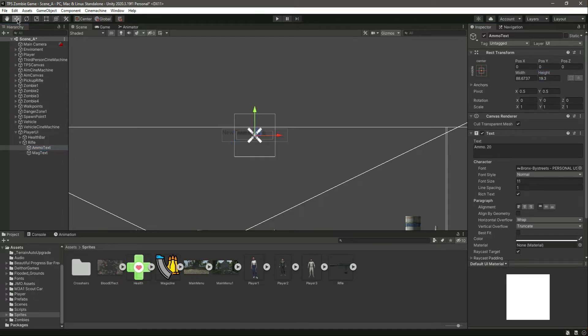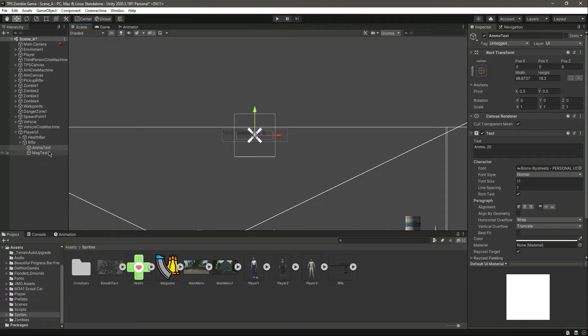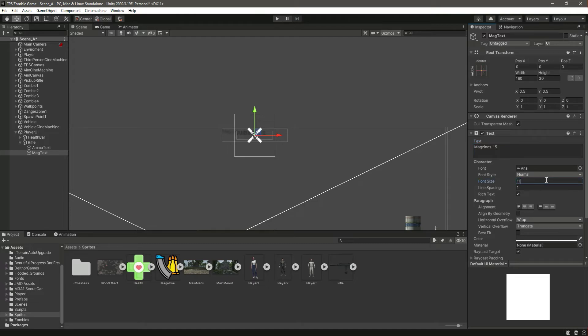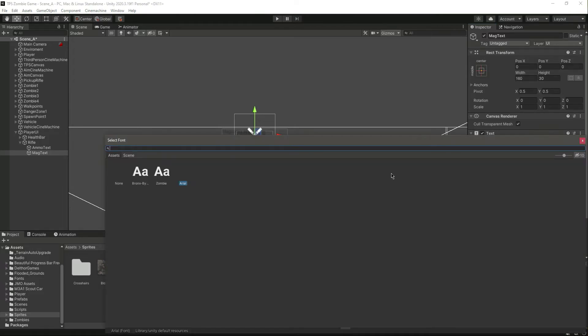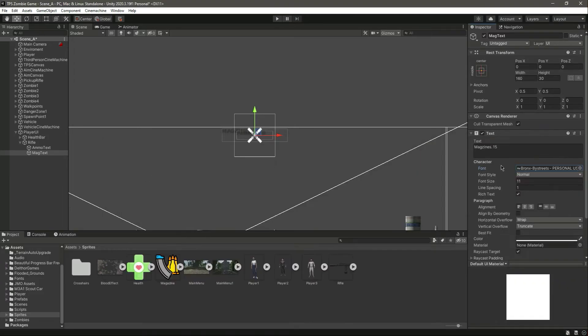Now let's add the magazine text. For that we will simply type magazines dot 15, make the font size 11, let's select the font.